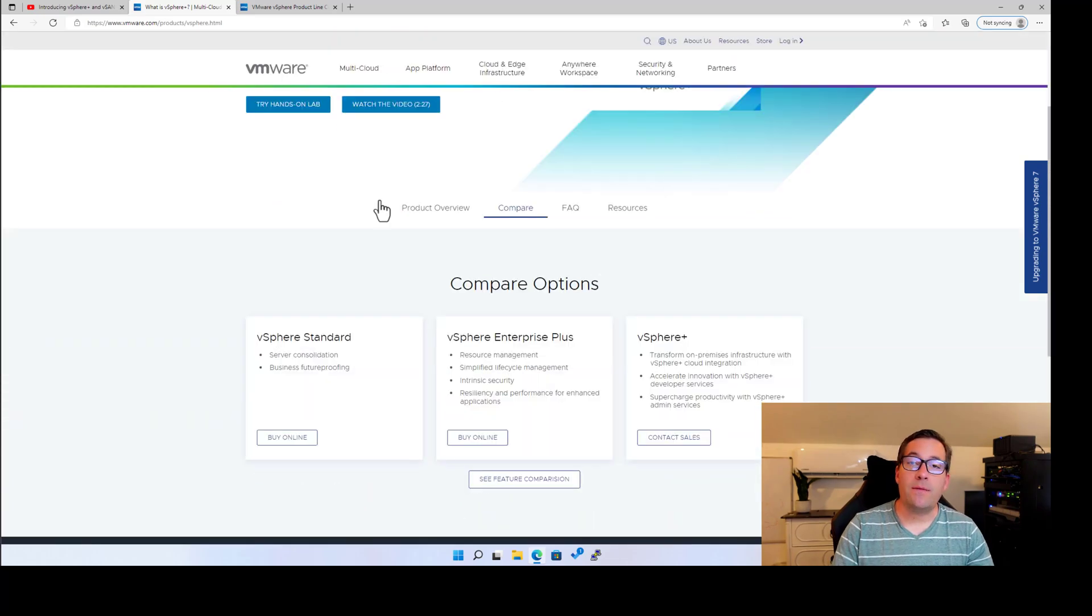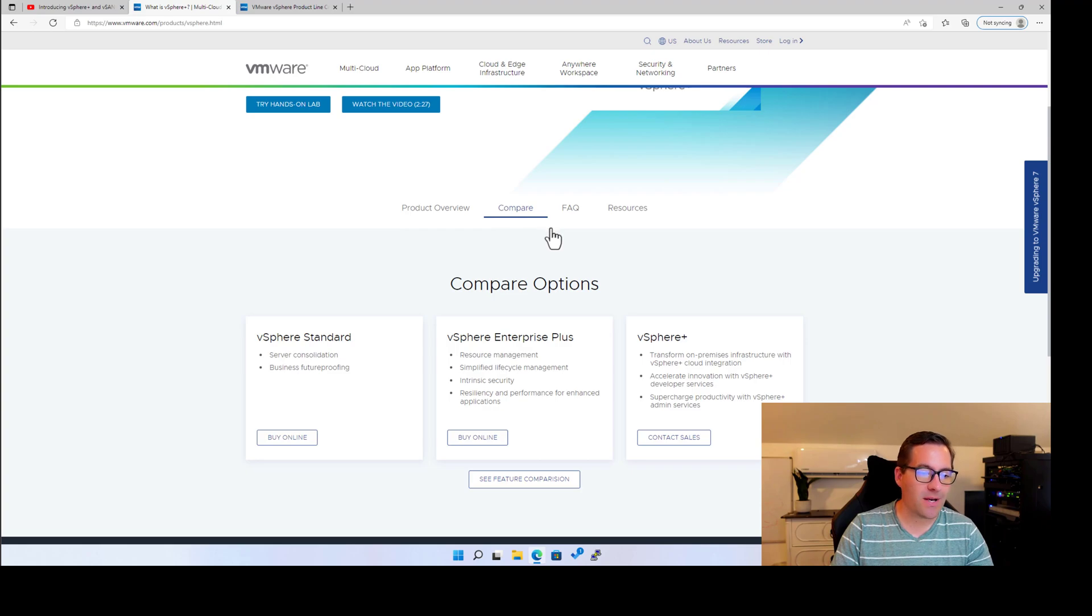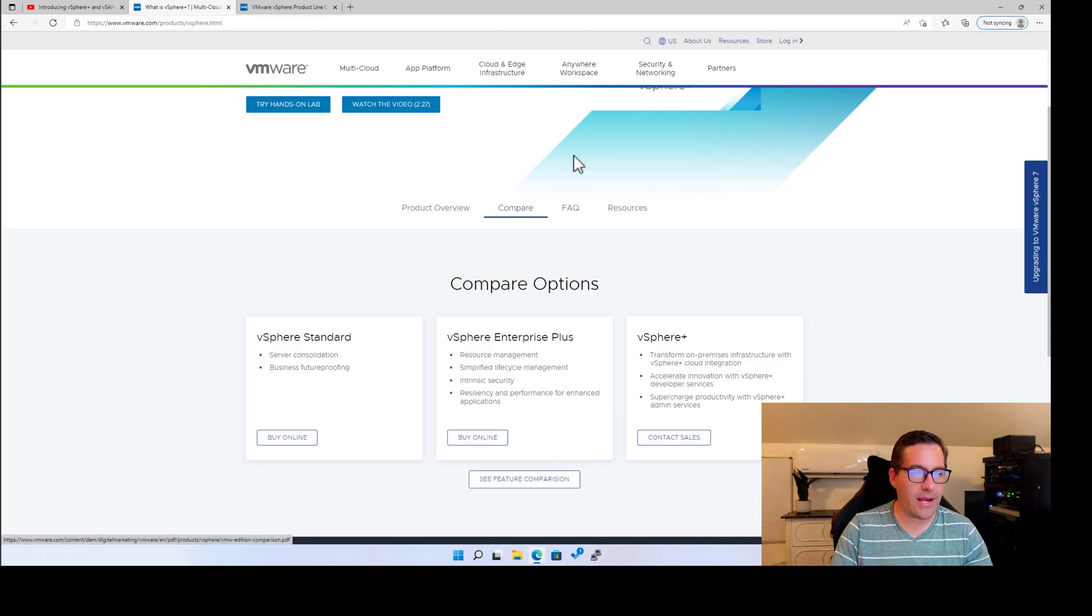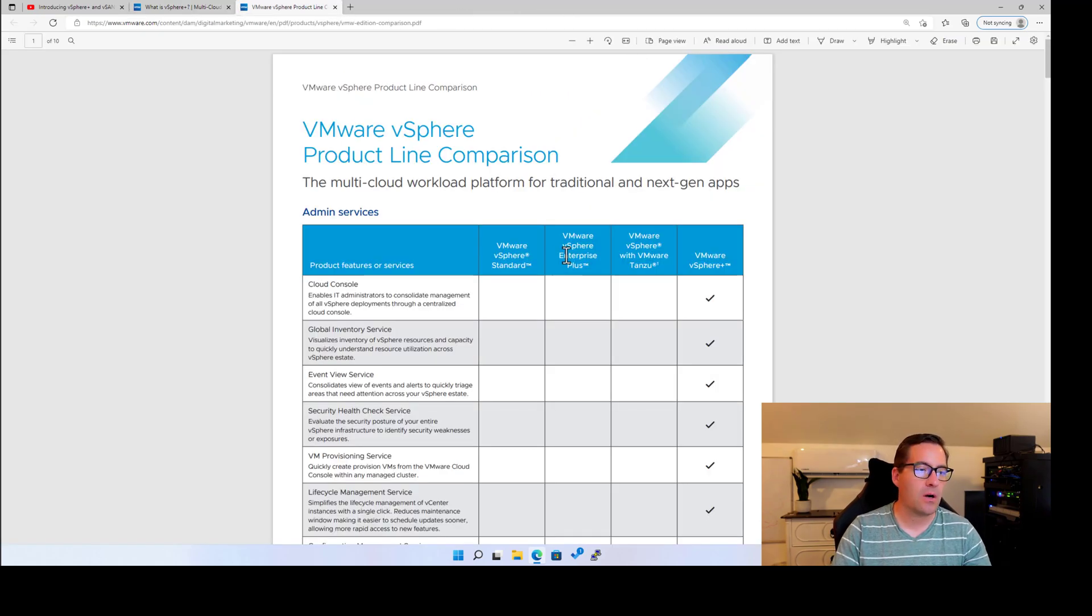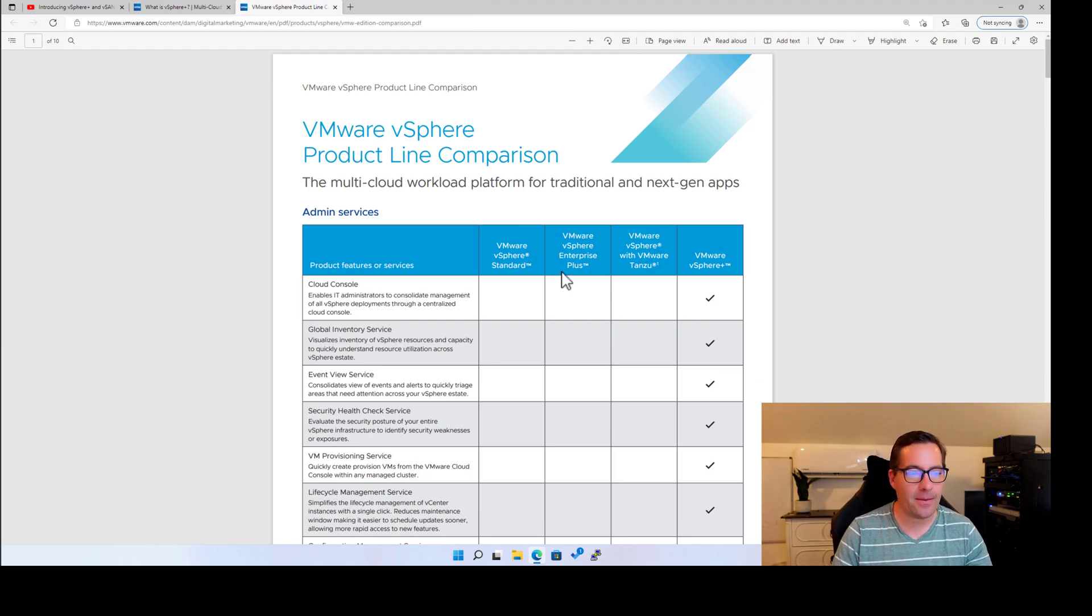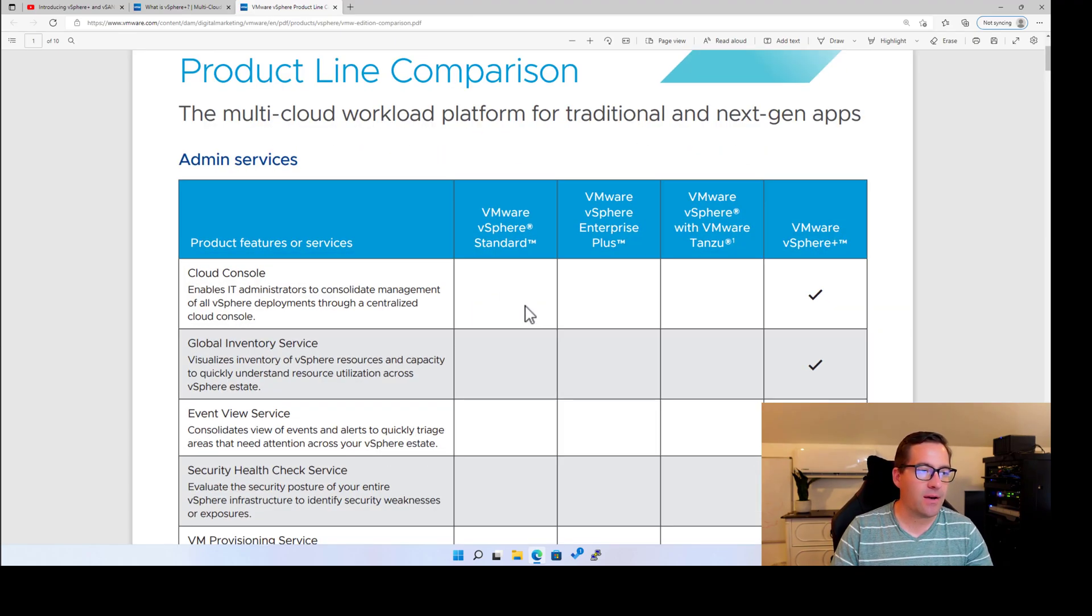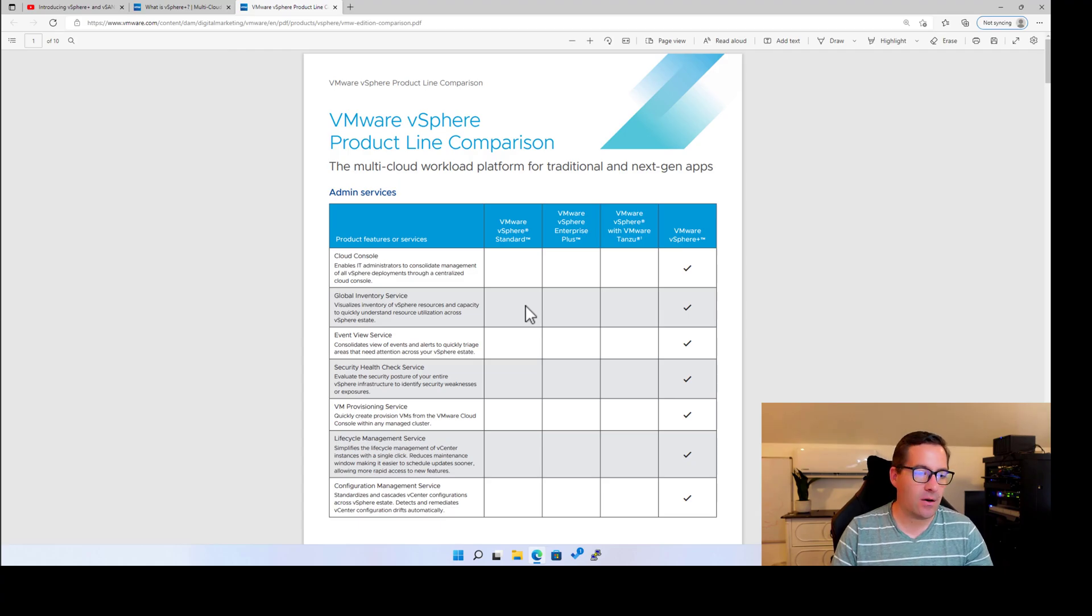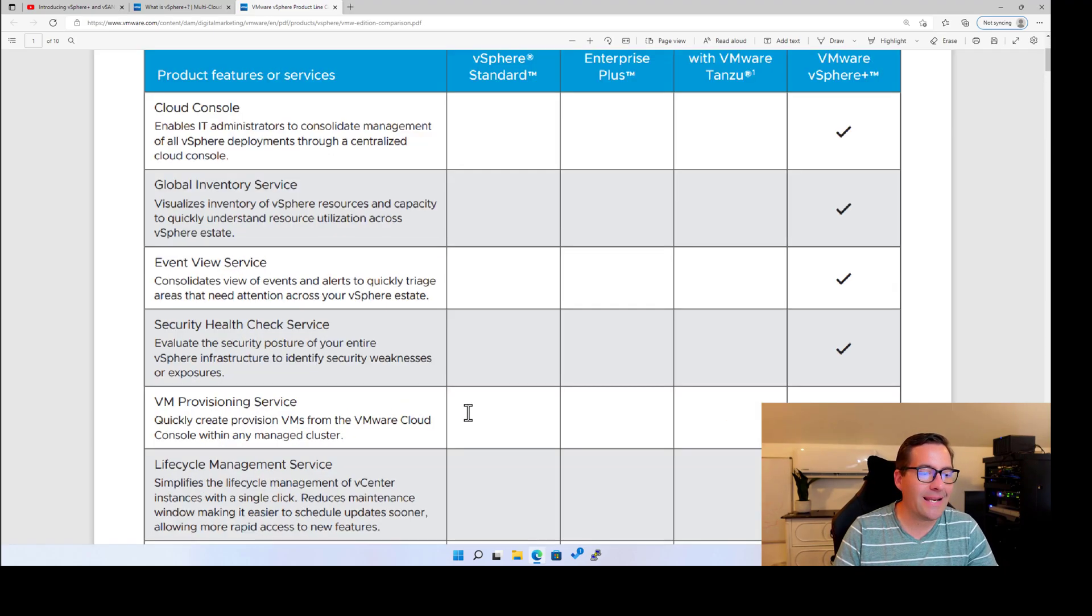So if you click the compare options or the compare tab on this vSphere Plus website, you can go down to see feature comparison. So clicking on that, we can get a more detailed view of exactly what we're talking about. And it's going to launch in another tab. So note how it's VMware vSphere product line comparison. What are we truly getting with vSphere Plus?